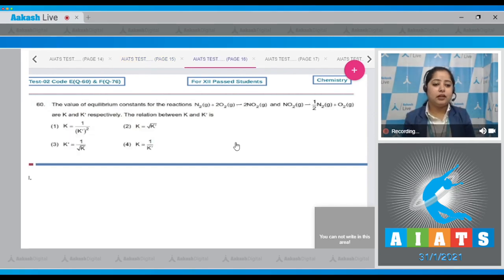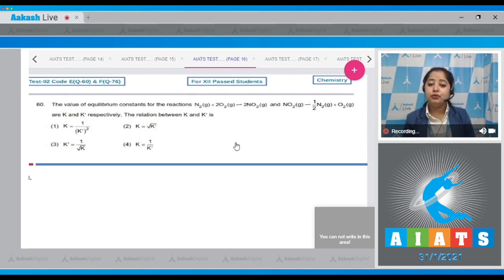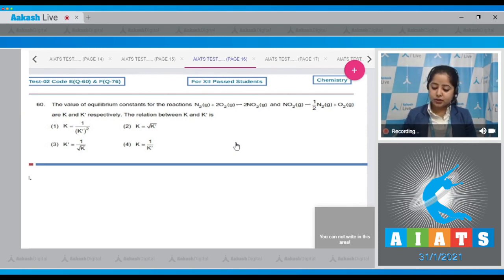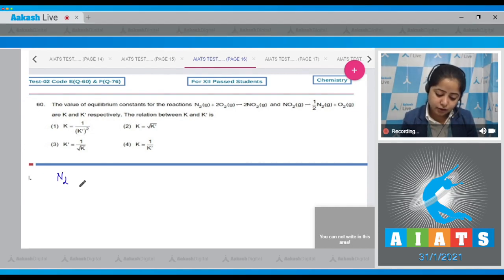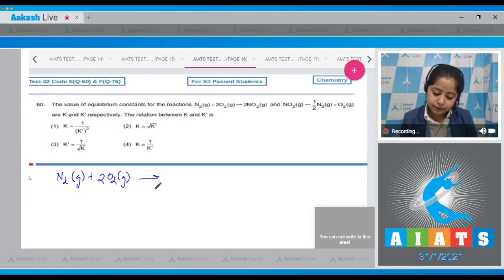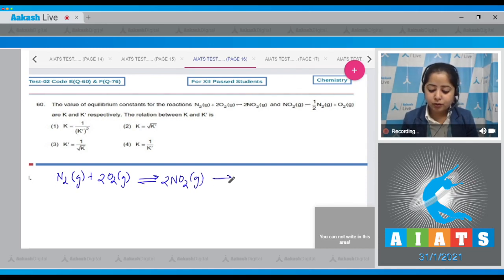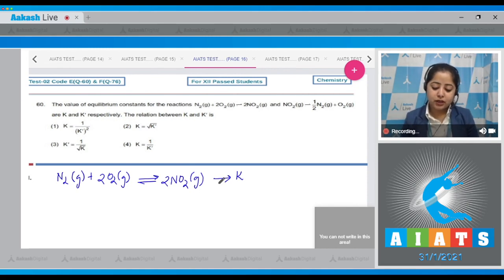Question number 60: The value of equilibrium constants for the reaction N₂ + 2O₂ → 2NO₂ and NO₂ → ½N₂ + O₂ are K and K' respectively. What is the relation between K and K'? The first reaction given is N₂(g) + 2O₂(g) → 2NO₂(g), with equilibrium constant K.